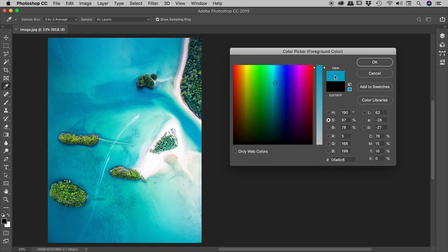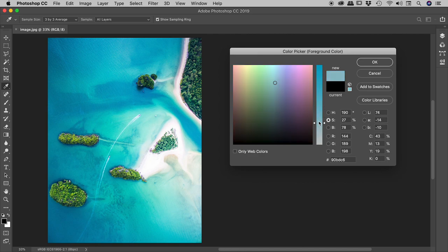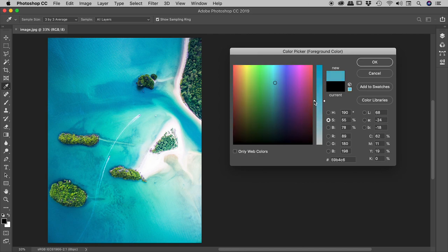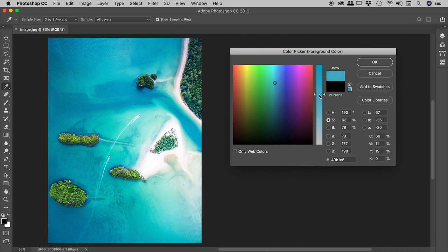So if I click and drag through this vertical section here, you can see the saturation is changing, but the hue and the brightness remain unchanged.